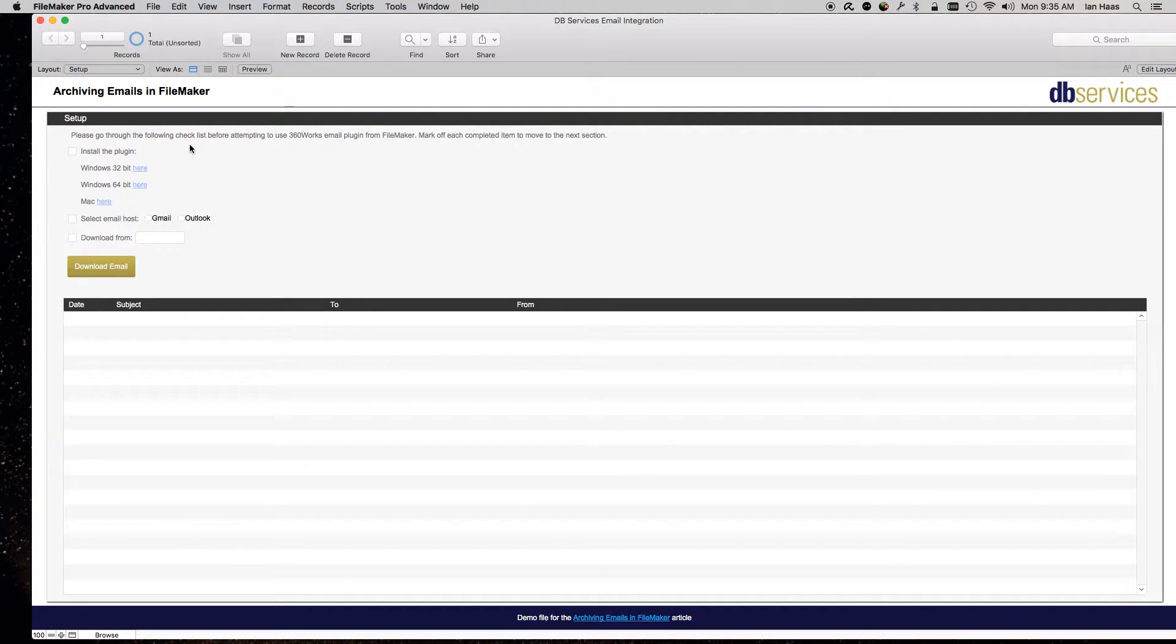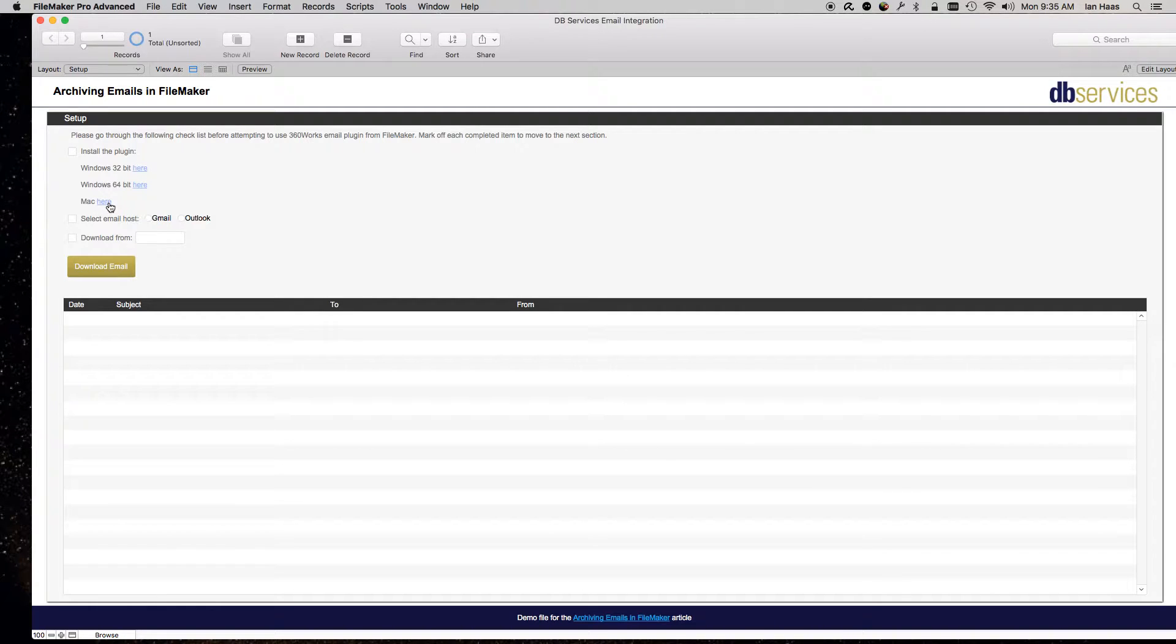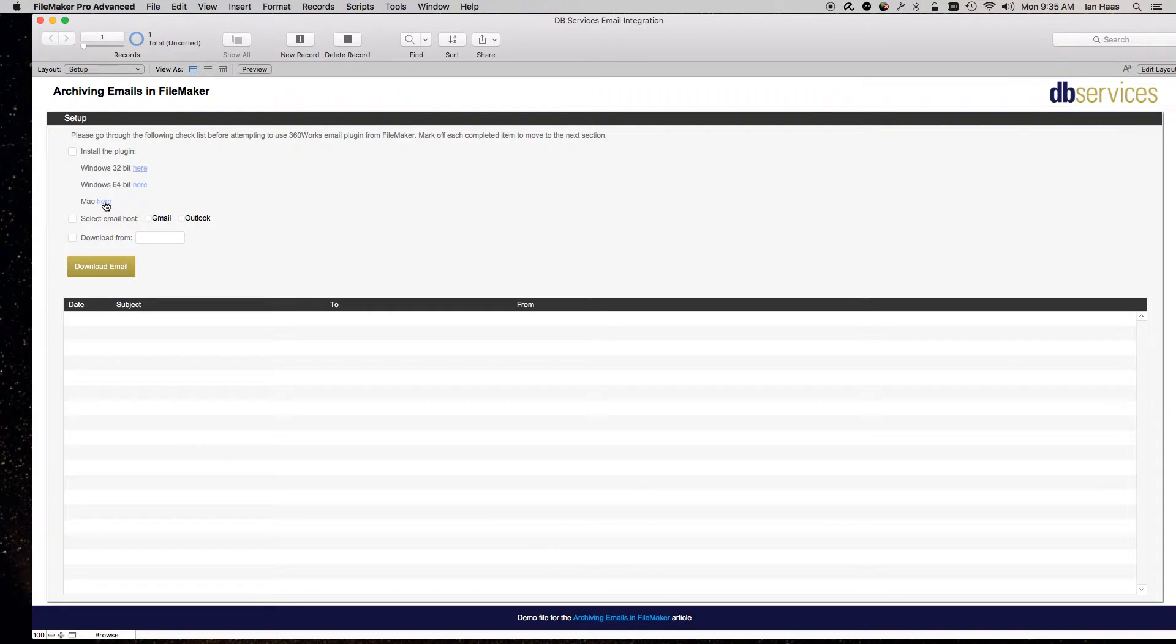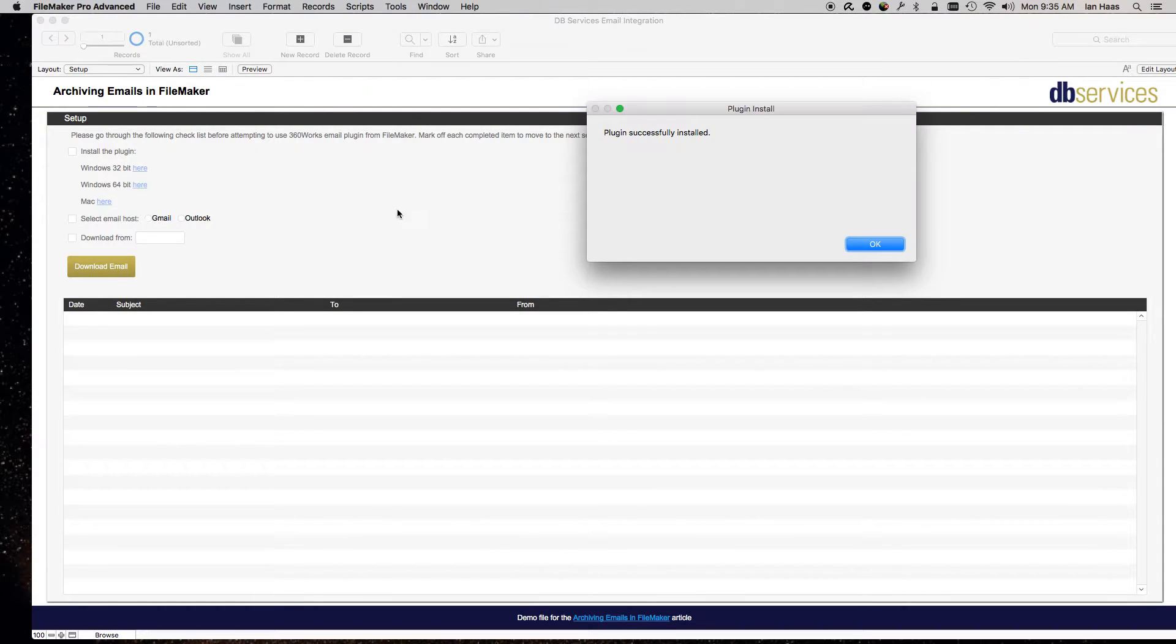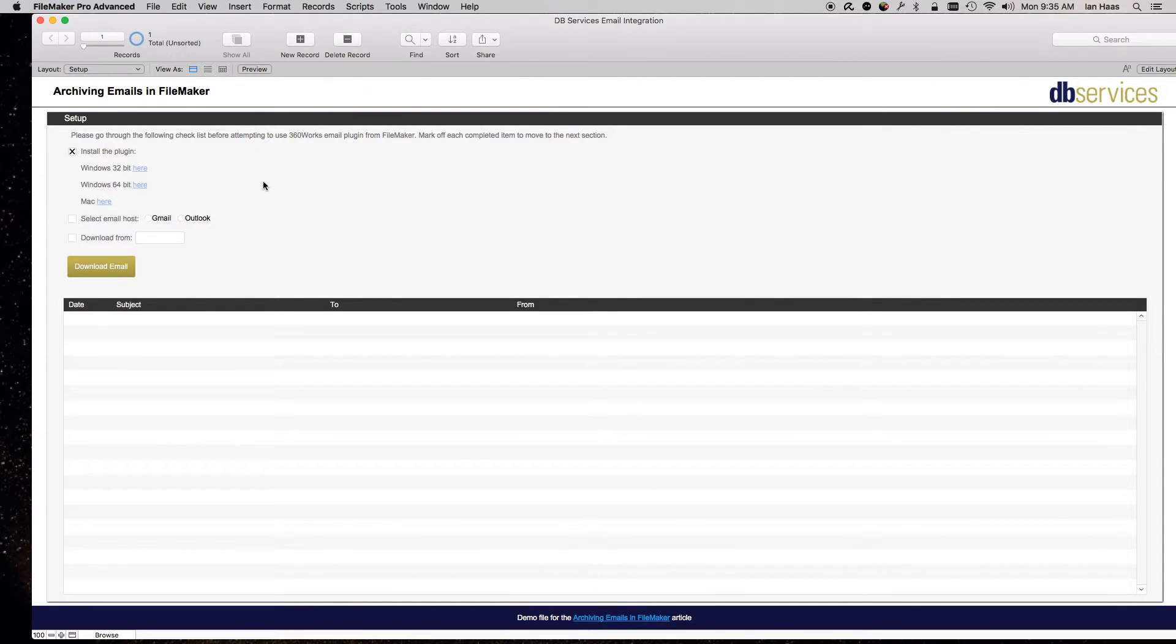So the first thing you want to do is install the plugin. I'm on a Mac, so in order to do that, click here. If you're on Windows 32-bit here, 64-bit here. So that's when it's installed.